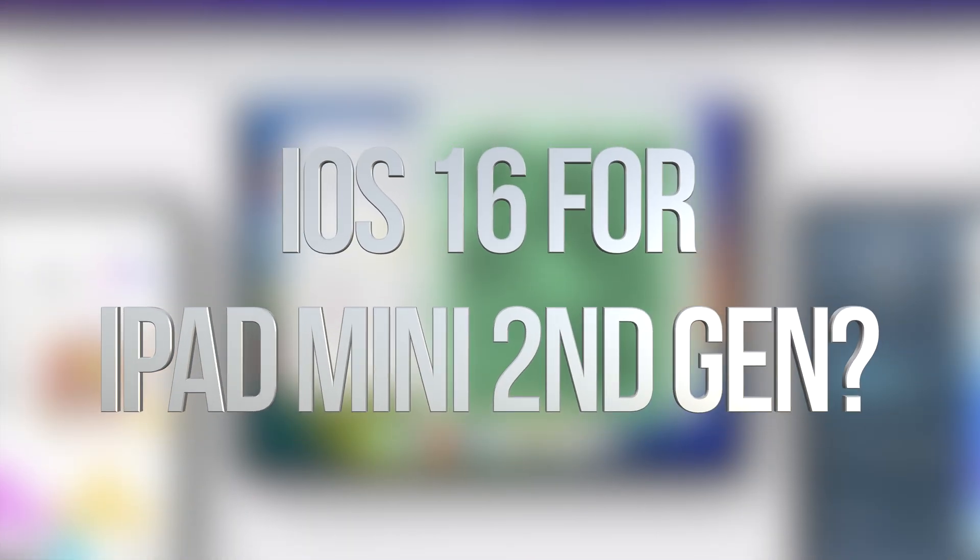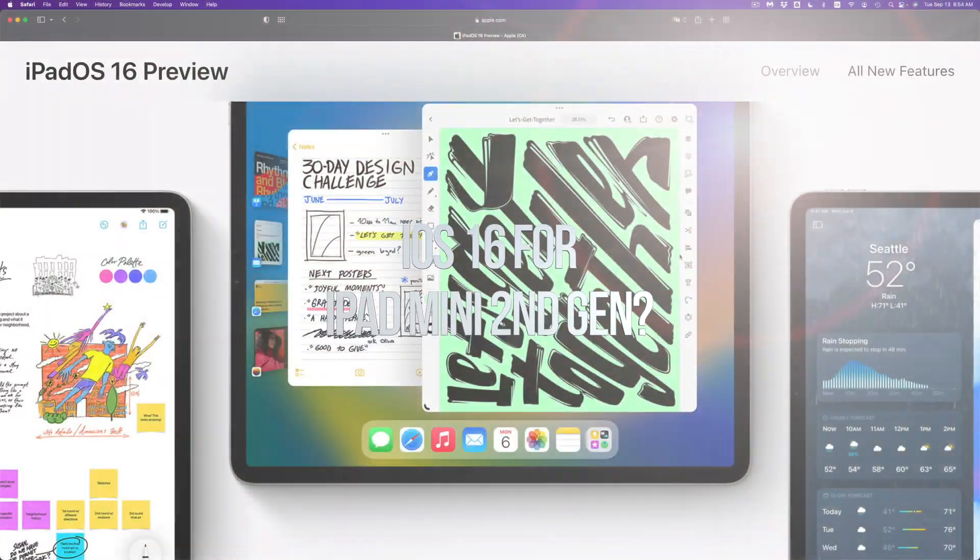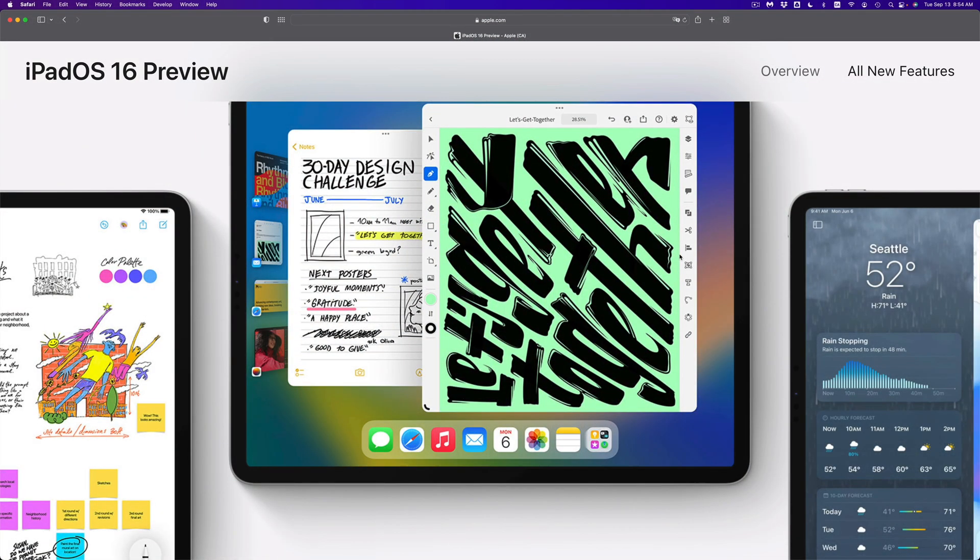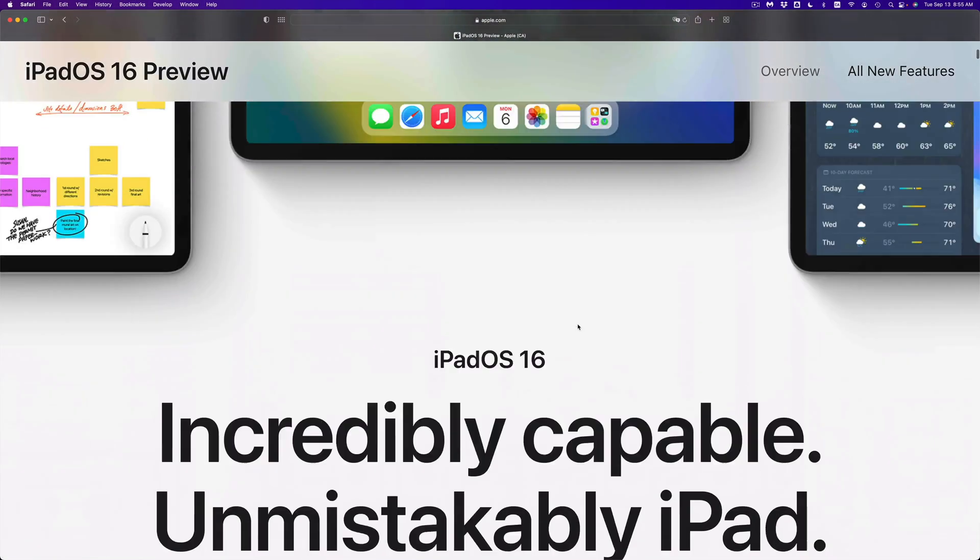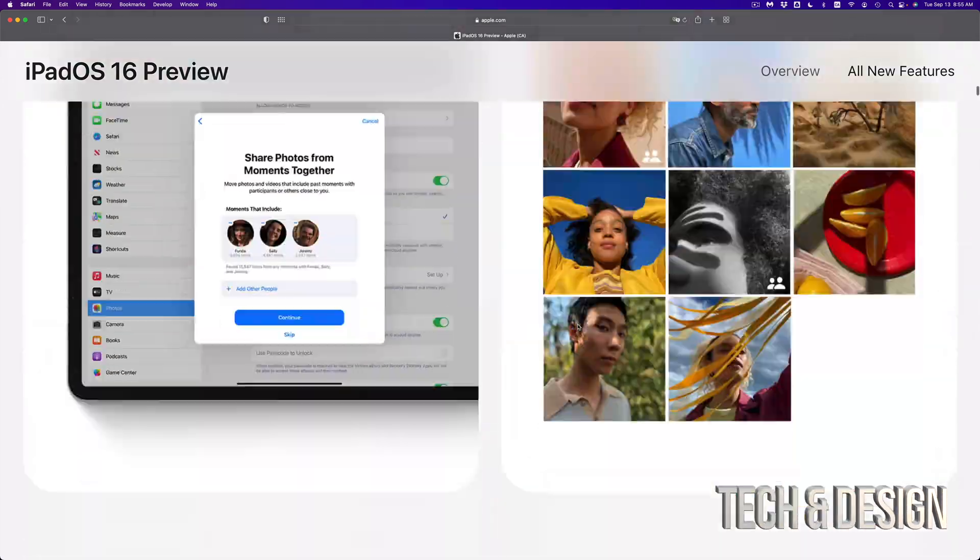Hey guys, if you're wondering if your iPad is compatible with the new iPad OS 16, you can check that out on the website from apple.com.